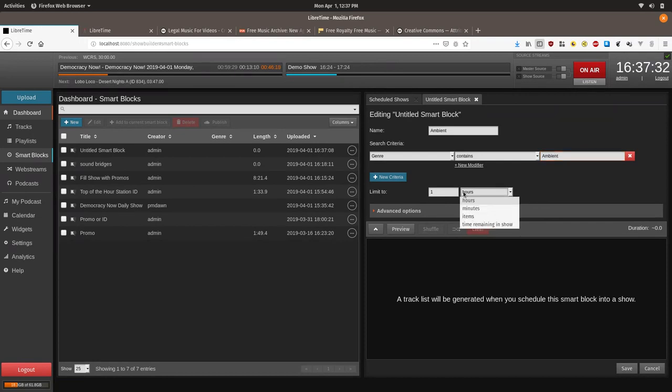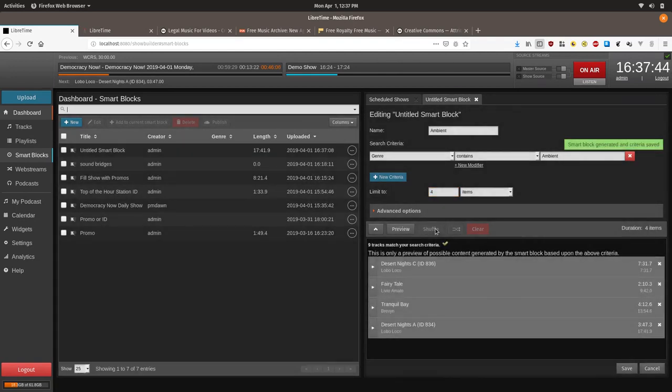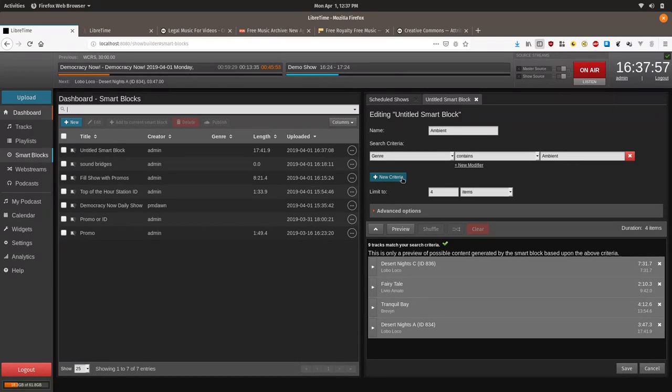We will do contains and we will do ambience. Okay, now we are going to limit to... The purpose of this is the smart block we want to select for random items. We will also want to avoid really long tracks that are longer than 10 minutes. Just so that we don't have a single track taking up the entire show.